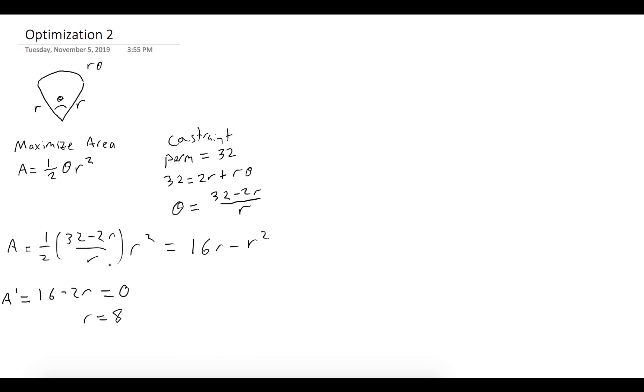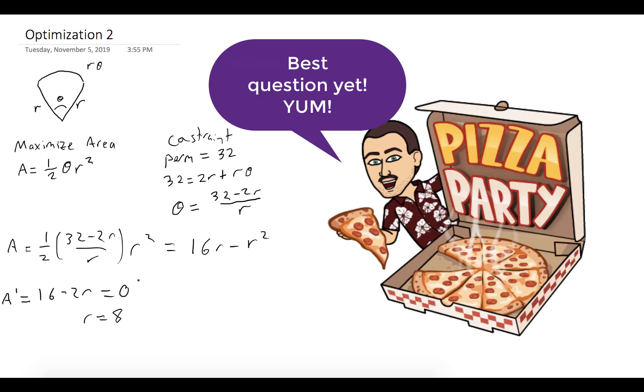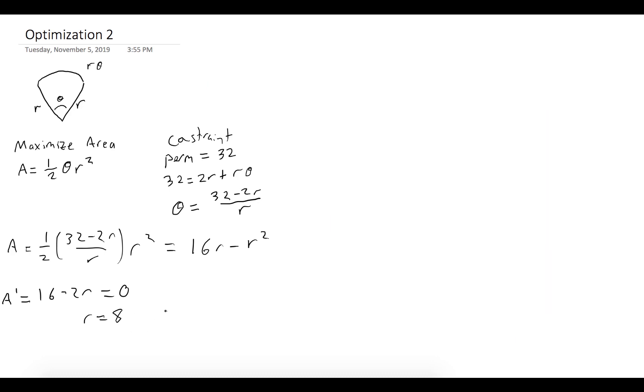And now we look back, and the question wants, what diameter should the pizza be? So the diameter is twice the radius. So if our pizza has a 16-inch diameter, then we'll get the largest slice of pizza.